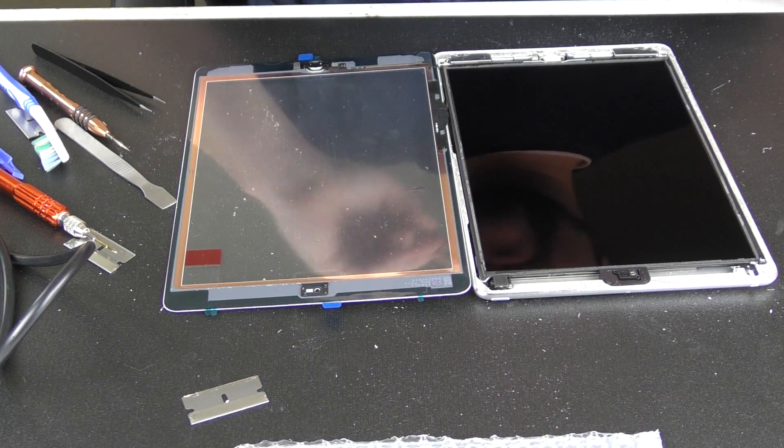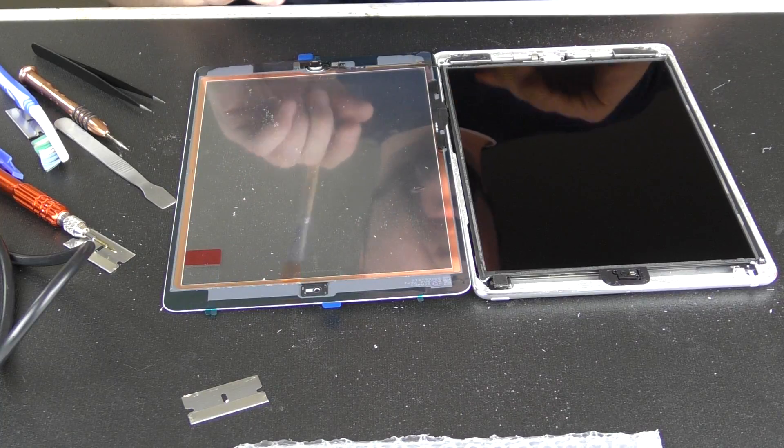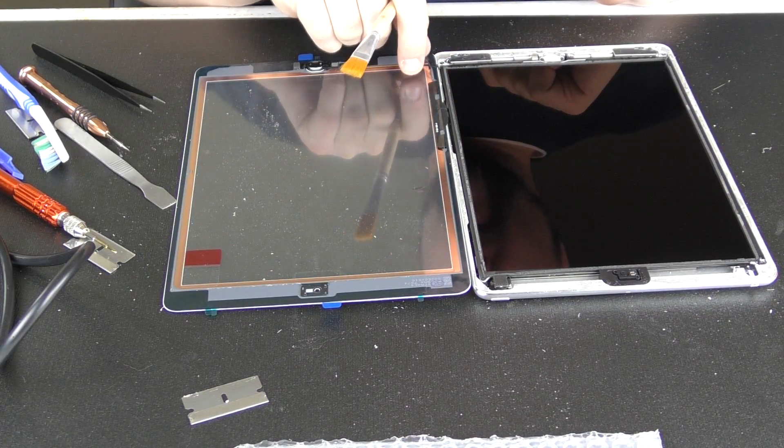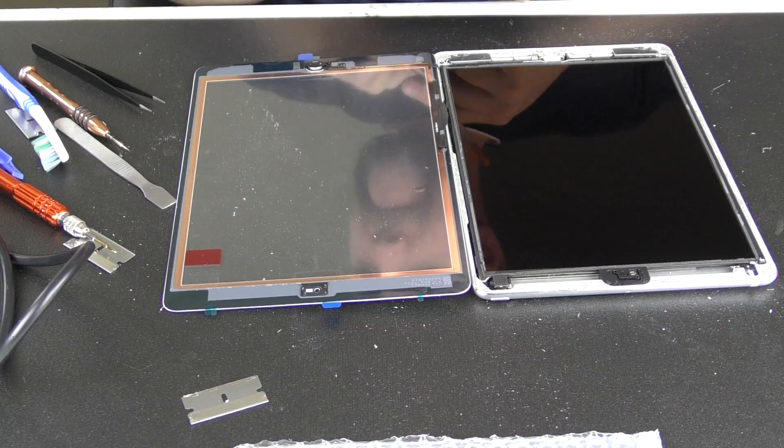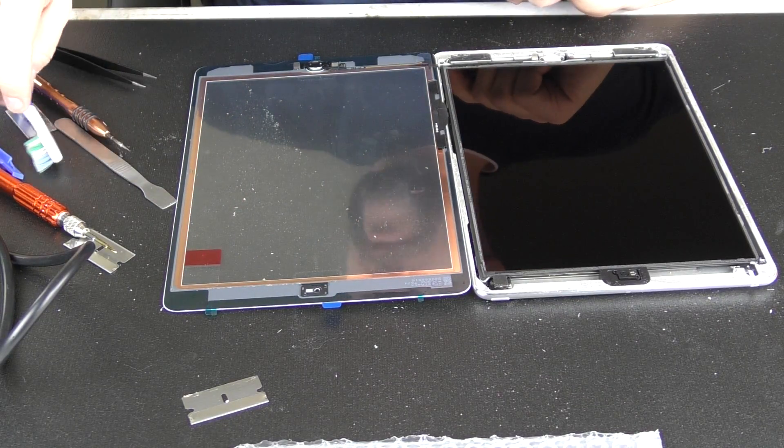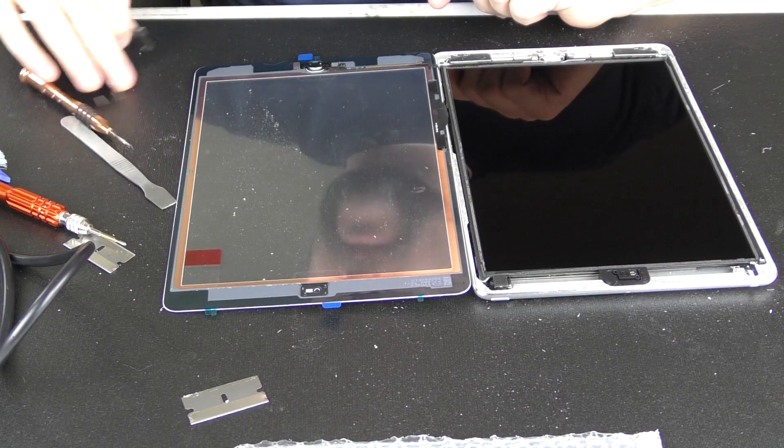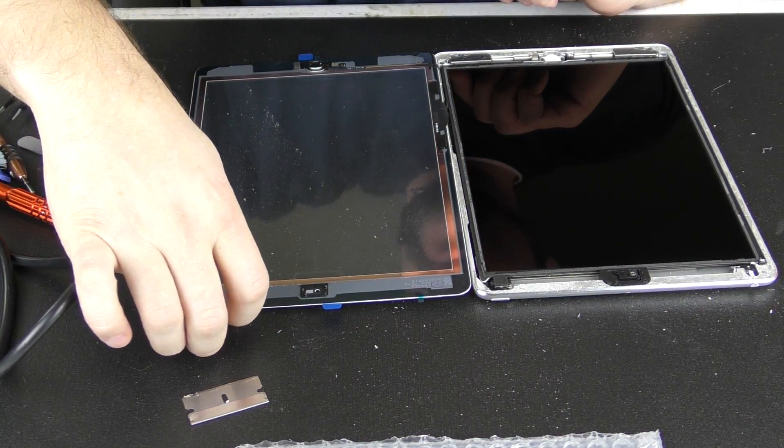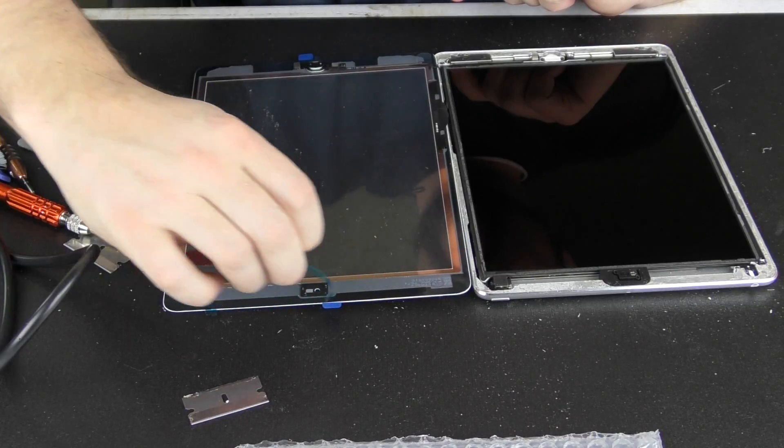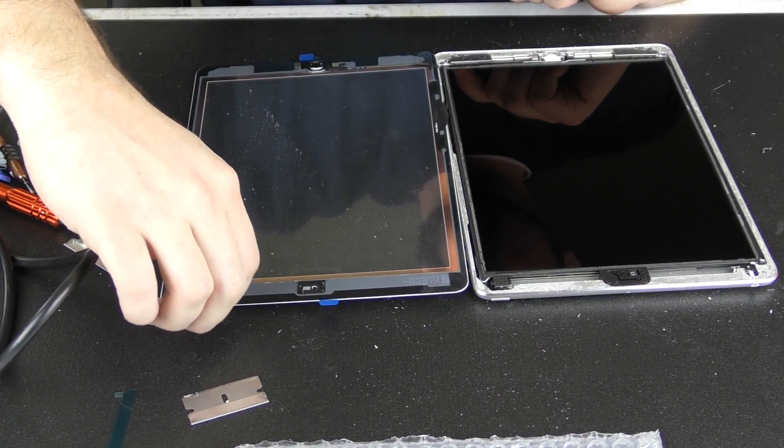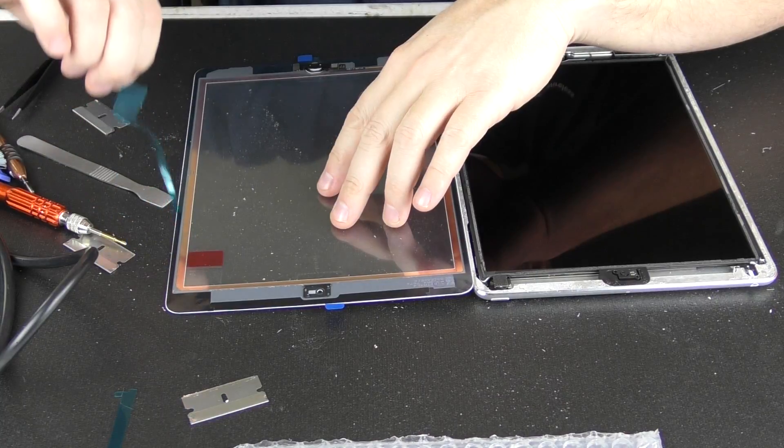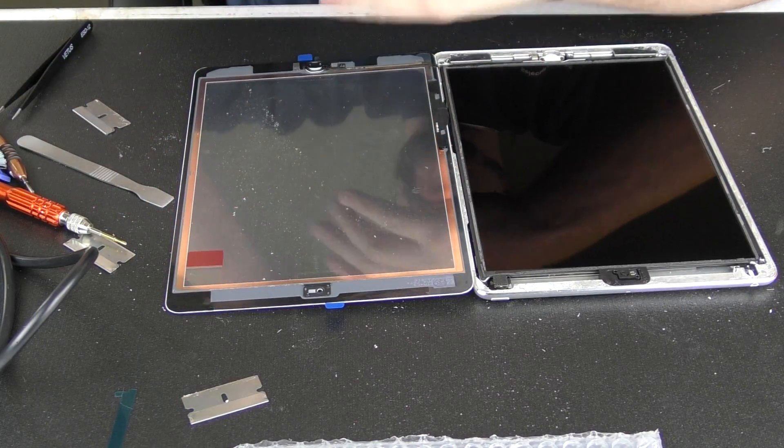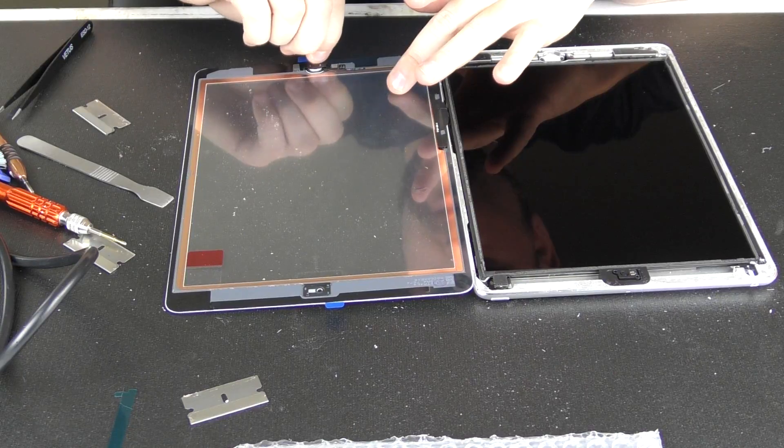We'll do the final check here, but once we get it to that point, then we'll start removing our adhesive and our backings. So let's start with the adhesive first, and we should have these little tabs we can pull. Like that.